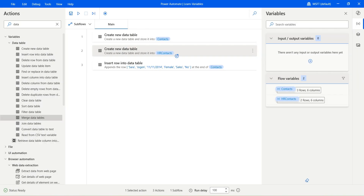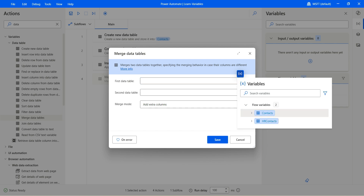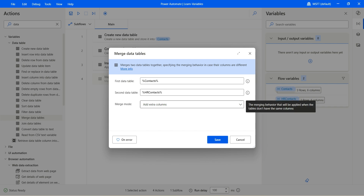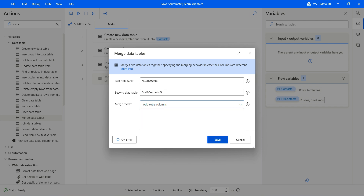Let's go ahead and drag the merge data table action. We can merge these two different data tables and save them into one. The first data table, let's pick up as the context. The other data table is going to be hrcontext. You can choose to add extra columns if the data tables don't have the same number of columns, ignore the extra columns, or error out on the extra columns. For now, merge mode, let's select add extra columns and see what happens. Click save.